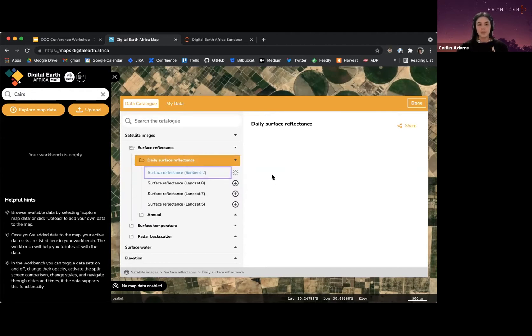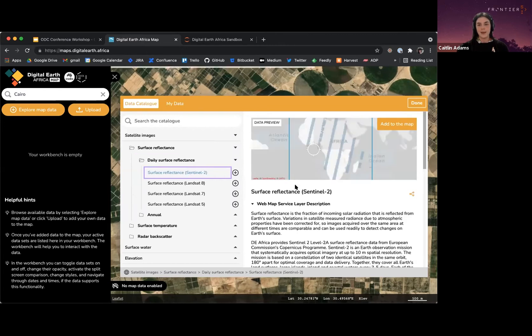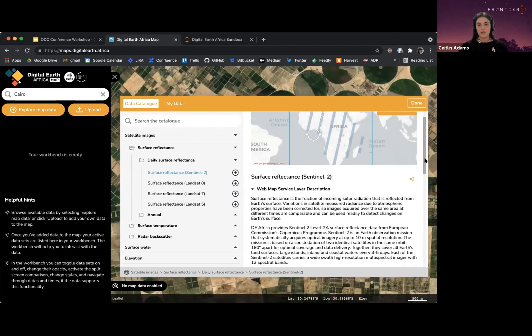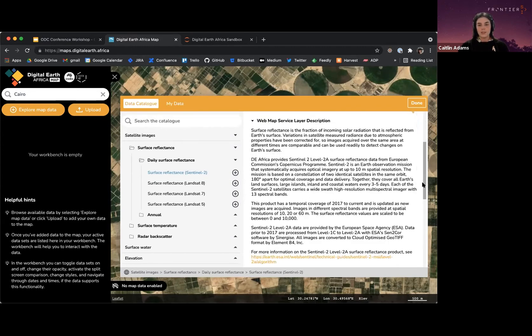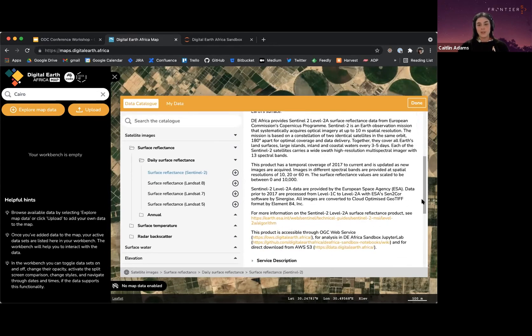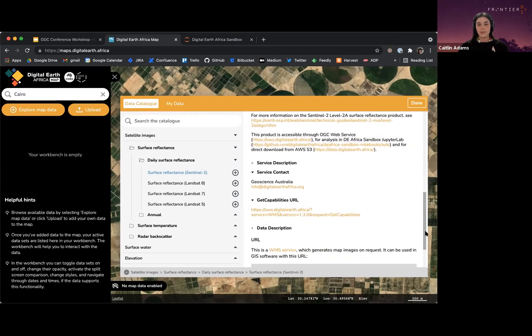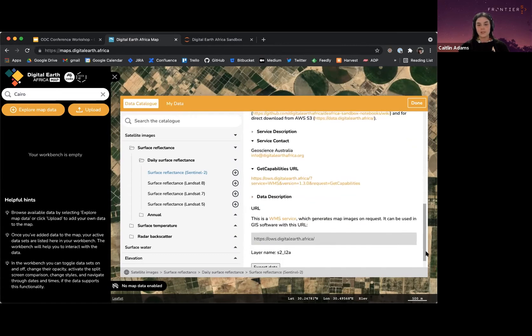When I click that product in the DE Africa maps interface, I get this really good detailed information about the product. This is really worth reading if you're not familiar with these products.